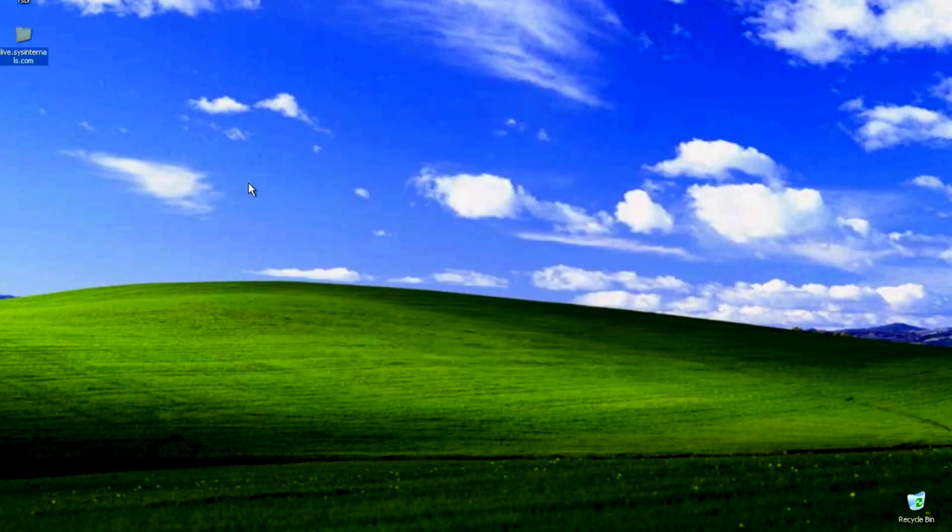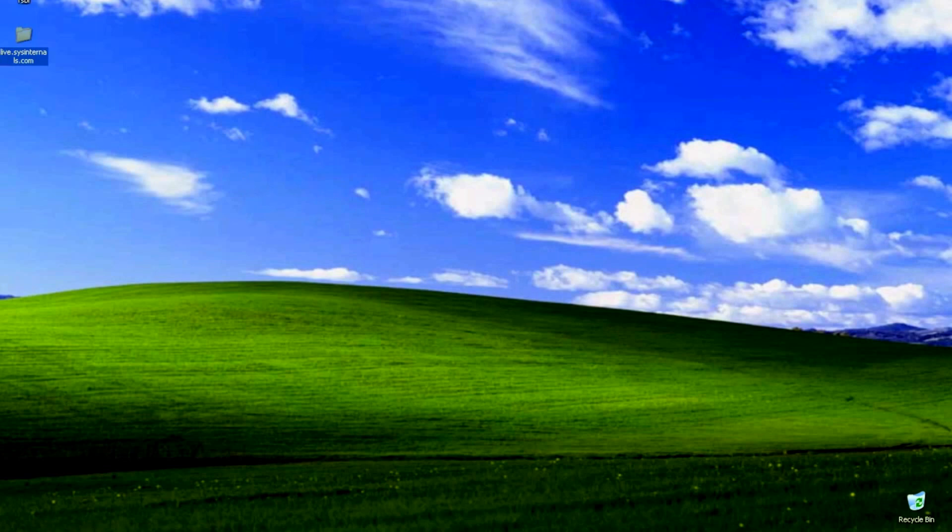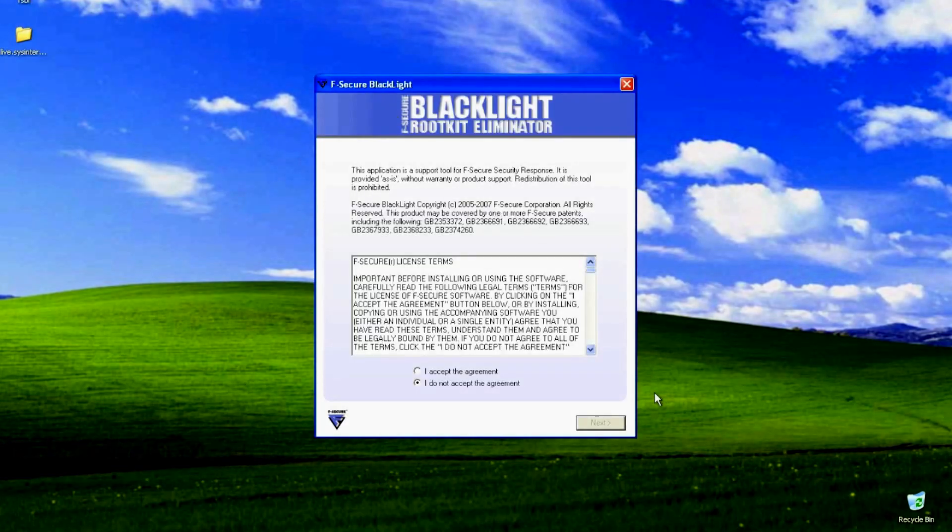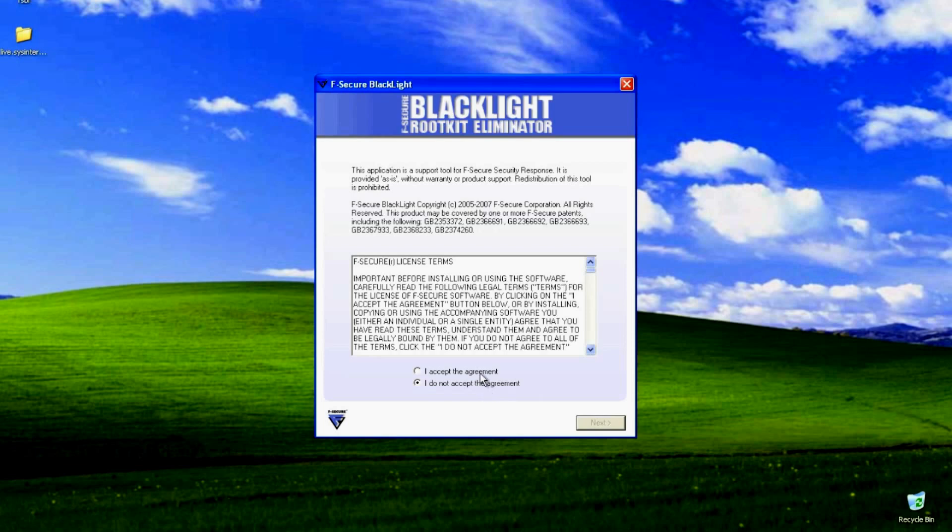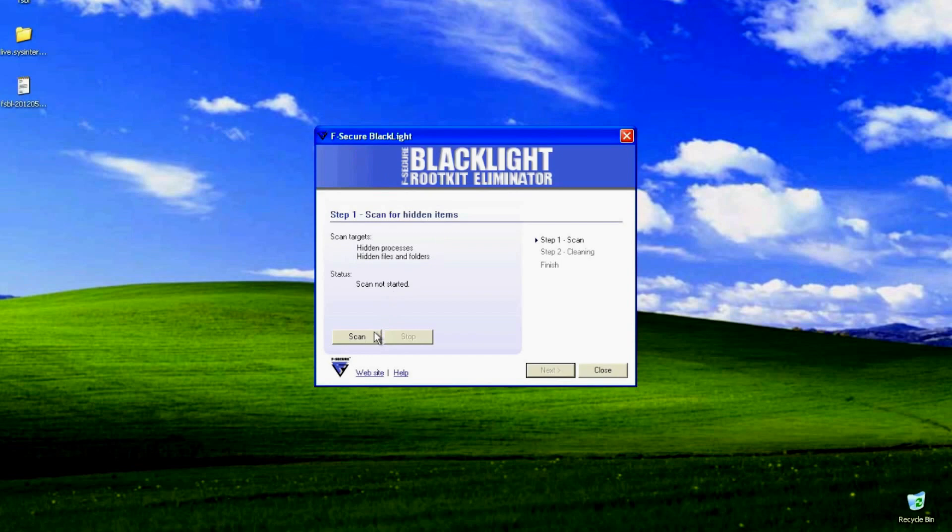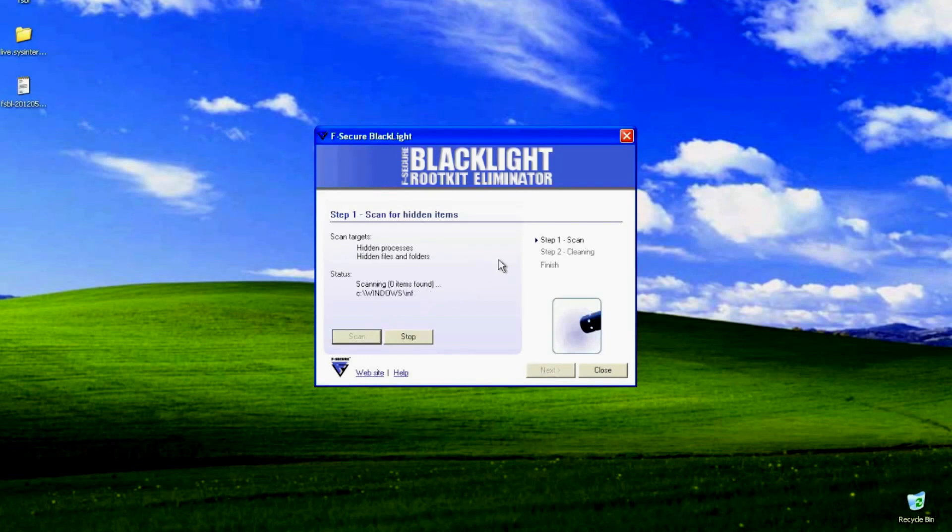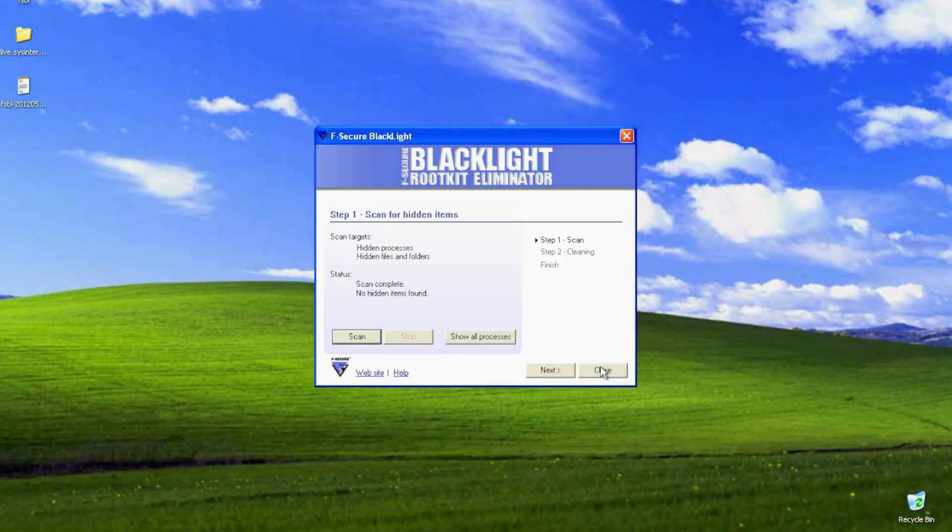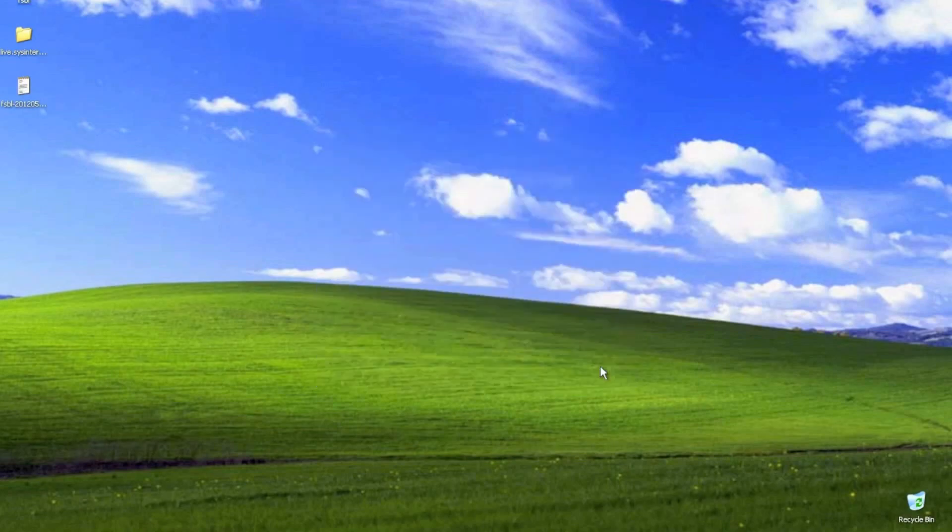And just to double check, we'll use F-secure's blacklight. And F-secure actually makes that same rootkit that we're going to be using today, which is called fu-rootkit. So this is going to do a quick scan and it's going to know that there's no rootkits hiding.